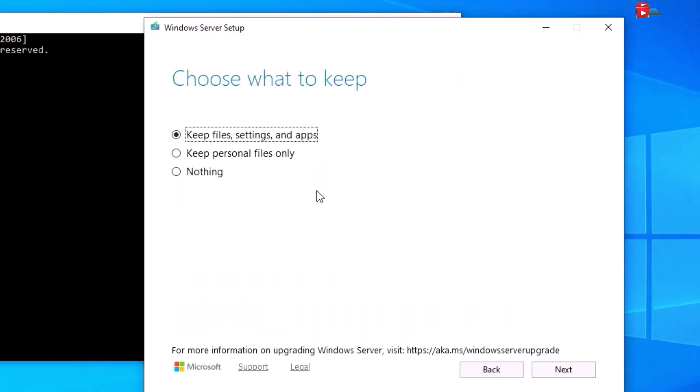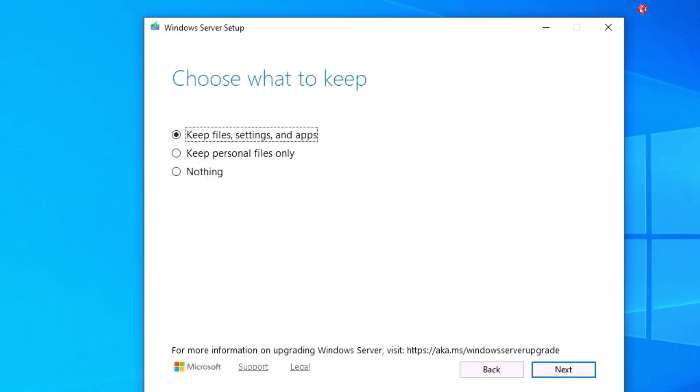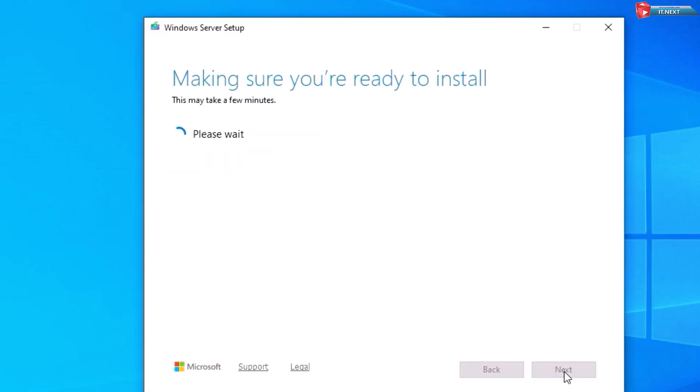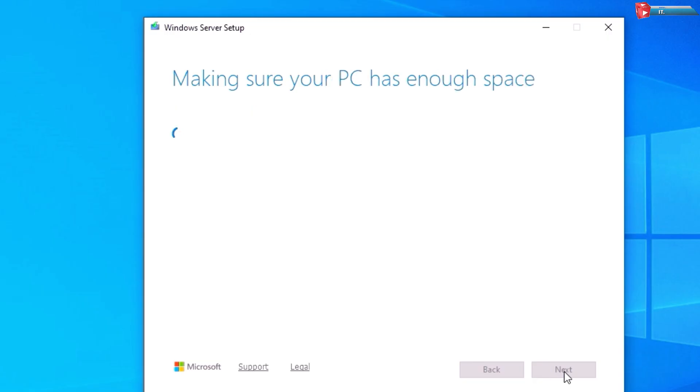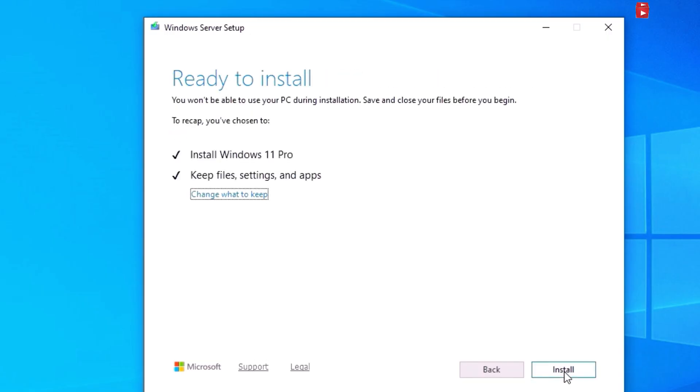Here choose what to keep. Click Next. Click Install.